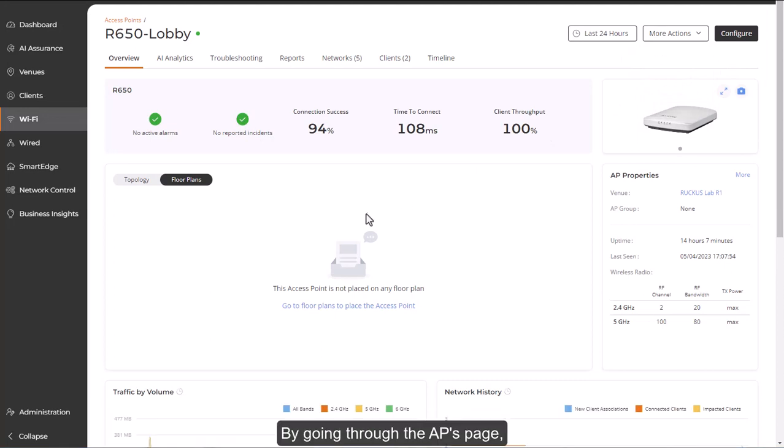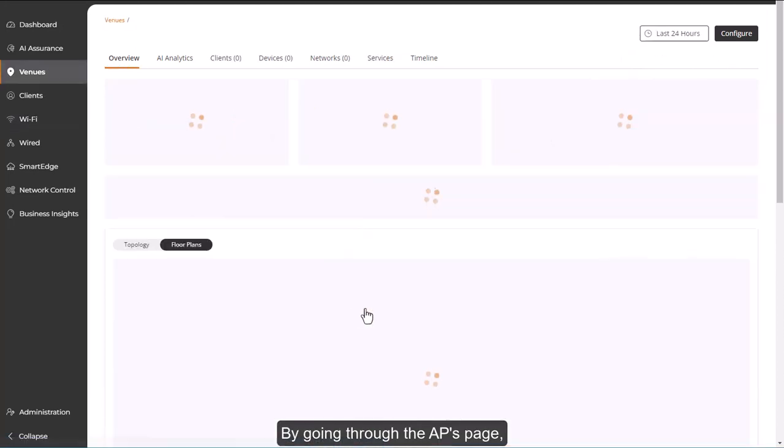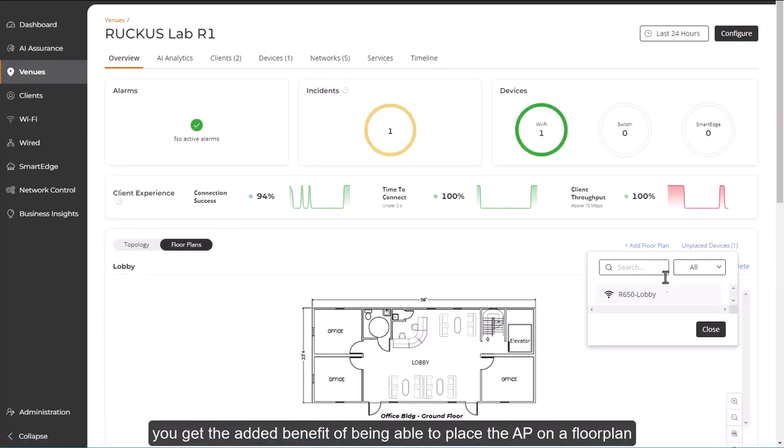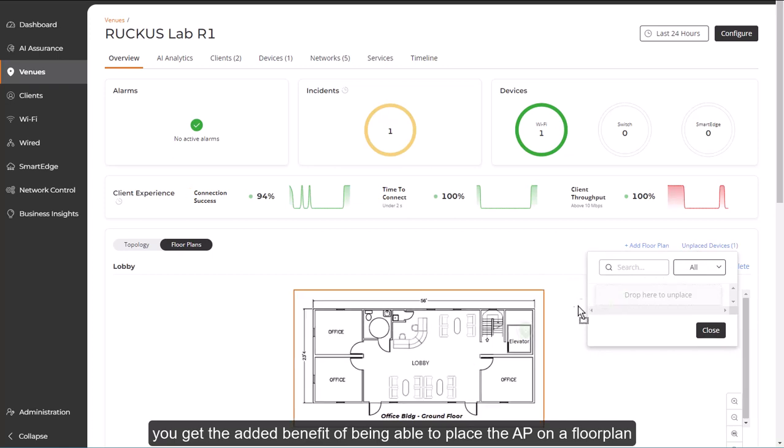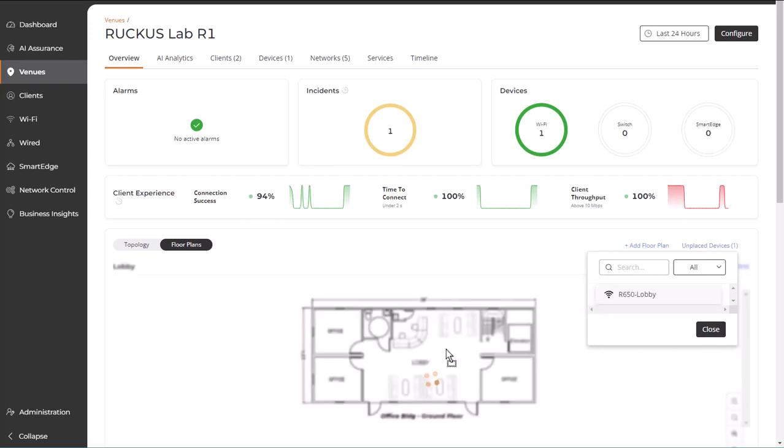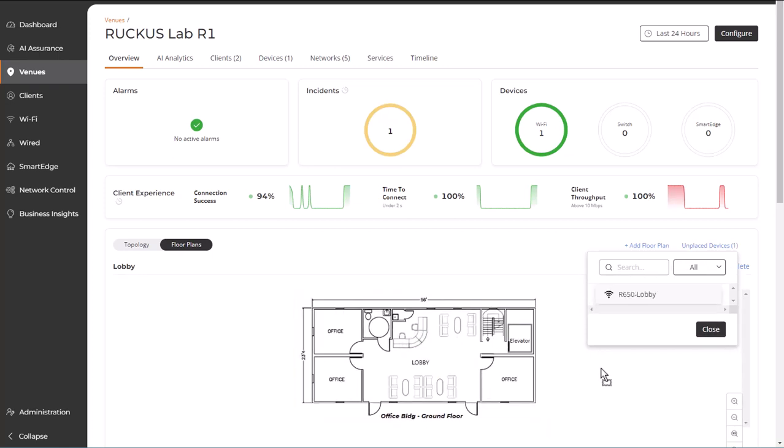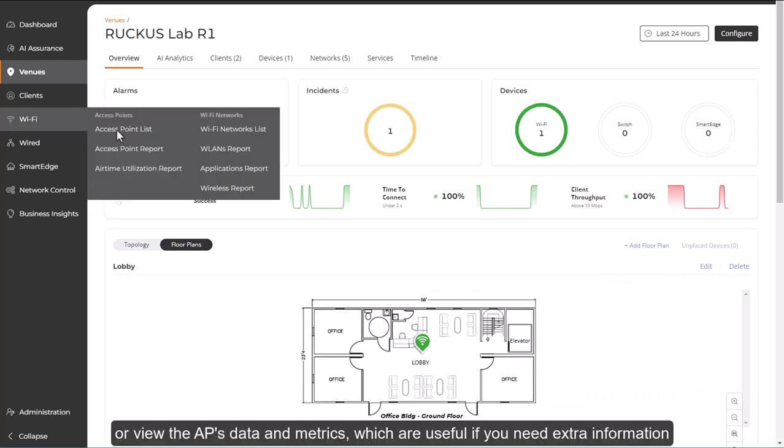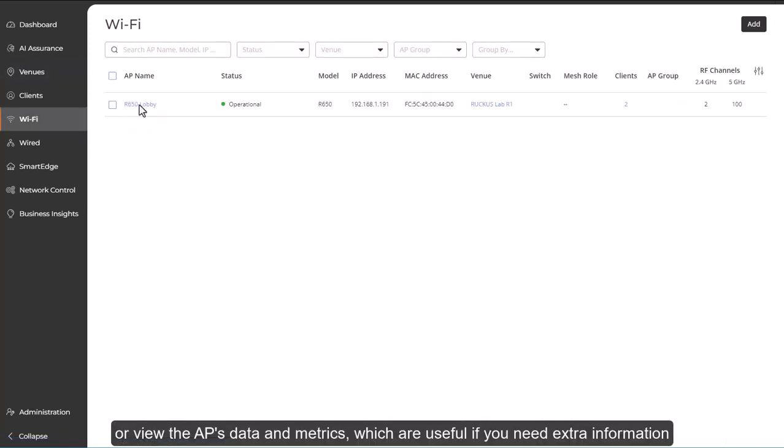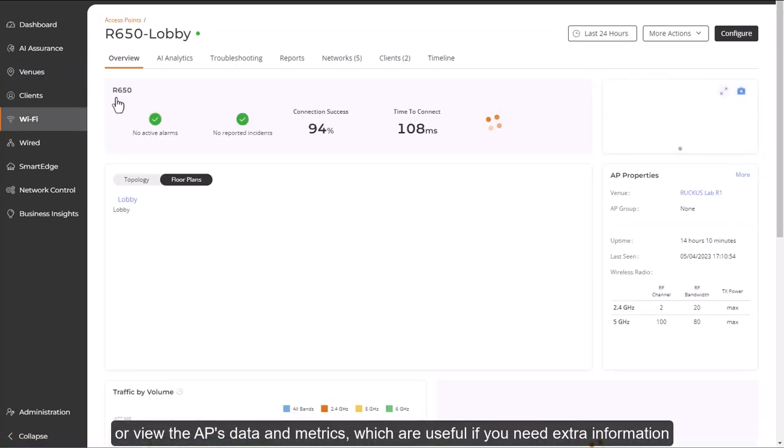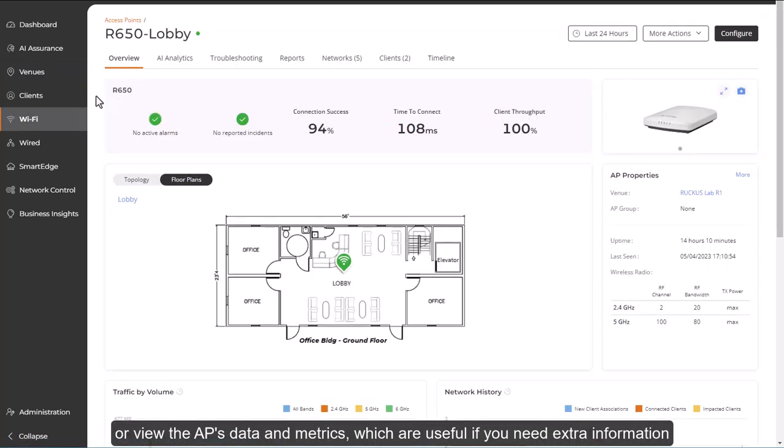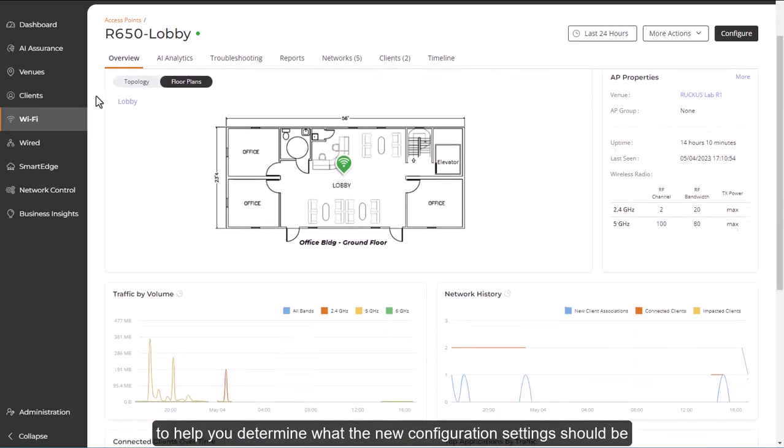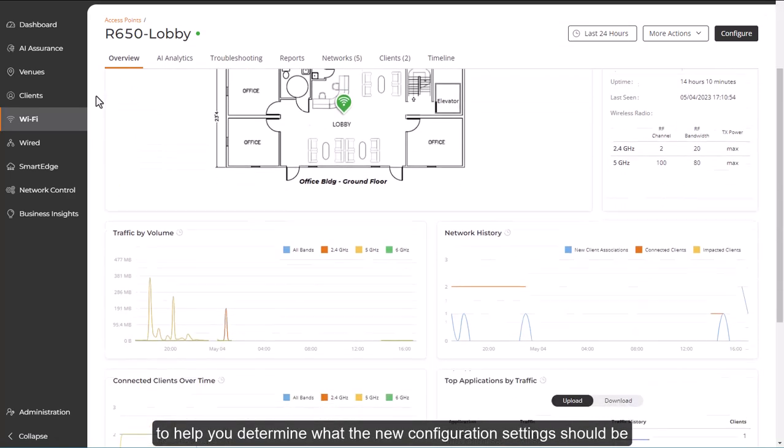By going through the AP's page, you get the added benefit of being able to place the AP on a floor plan, or view the AP's data and metrics, which are useful if you need extra information to help you determine what the new configuration settings should be.